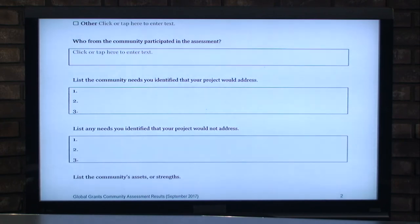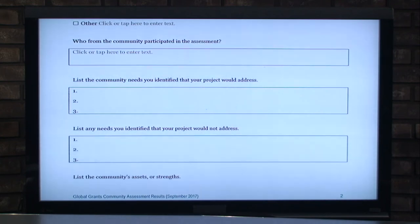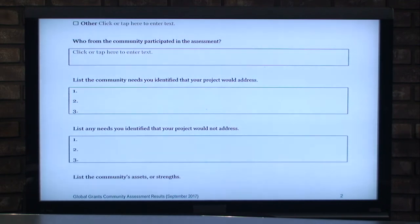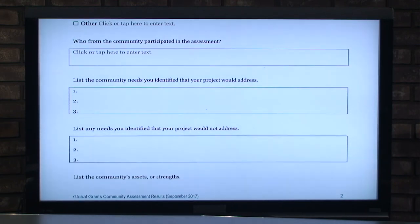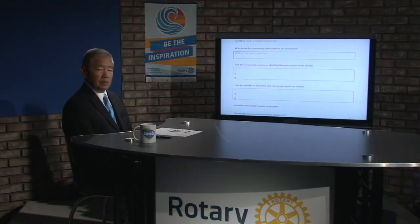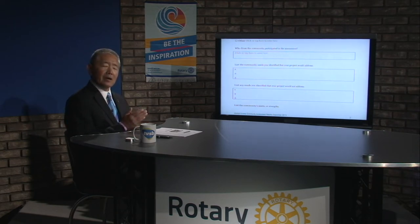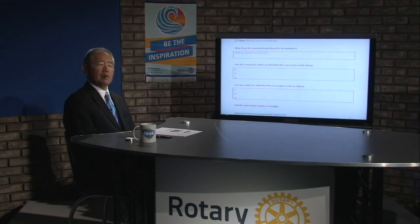The form also asks who from the community participated and lists the community's needs — something all three groups should identify. You can go beyond the list of three — add as many as you want — and then prioritize them. What's interesting is that as you go through the community assessment, you may find that what you thought was the number one priority turns out to be second. You have to focus on each point: they may have water, but the problem may be distribution or how they handle the water.